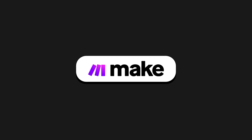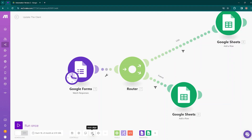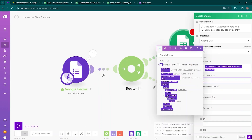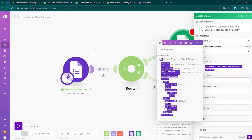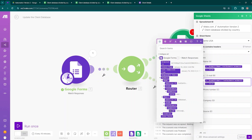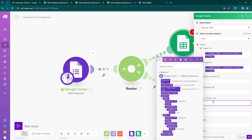In this video, we will show you the basics of Make.com. First, we will take an overview of the Make.com layout and check the available options. Then, to demonstrate how Make.com works in practice, we will set up an example automation that collects data from Google Forms and enters it into Google Sheets tables.